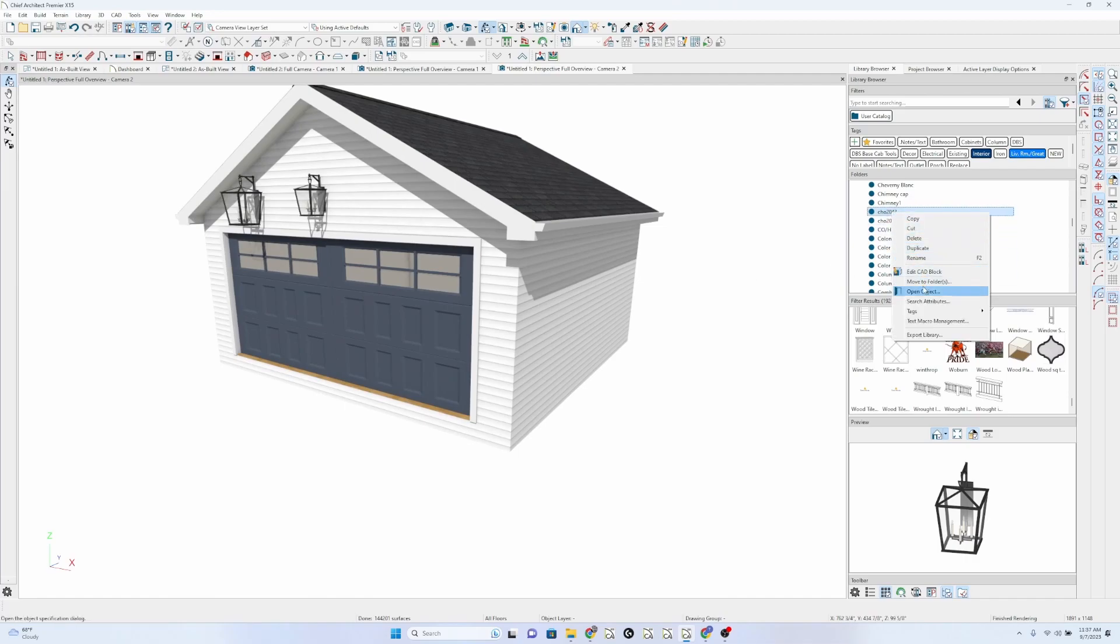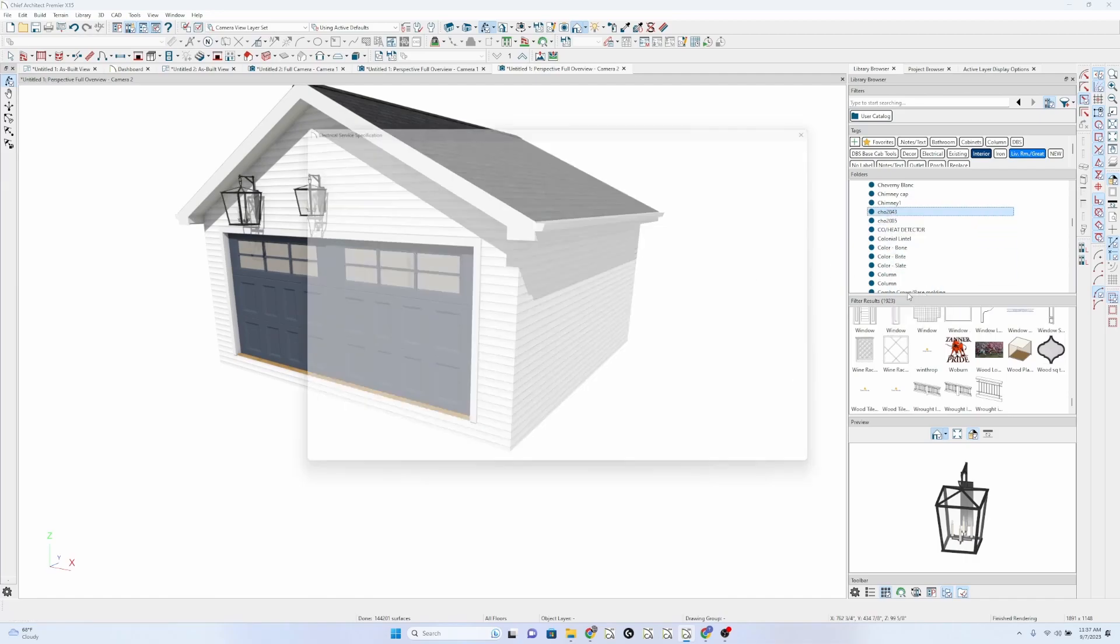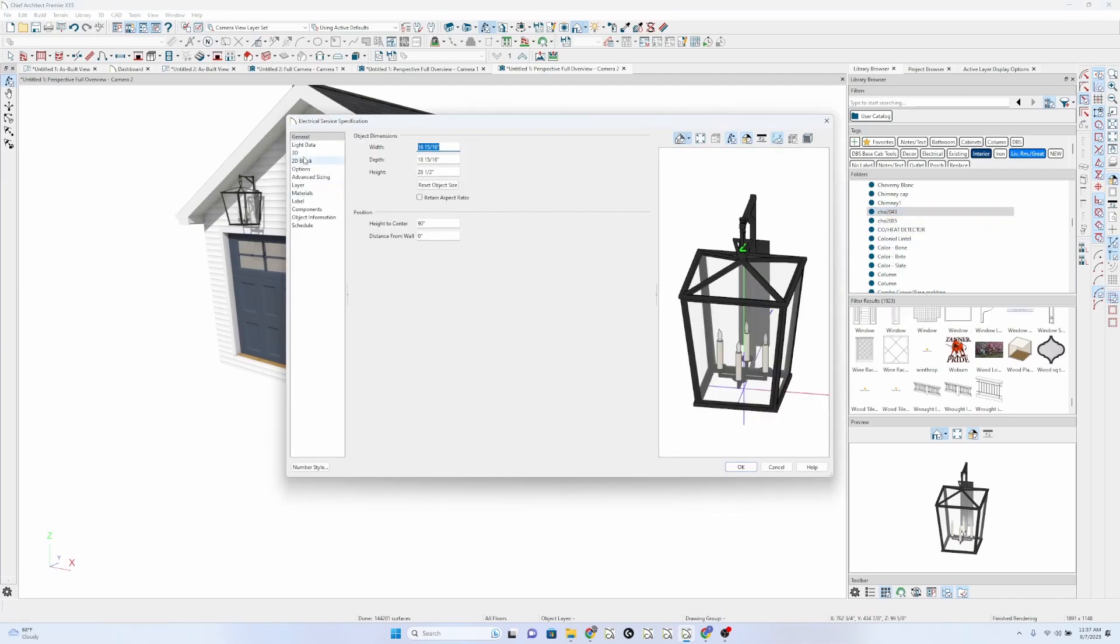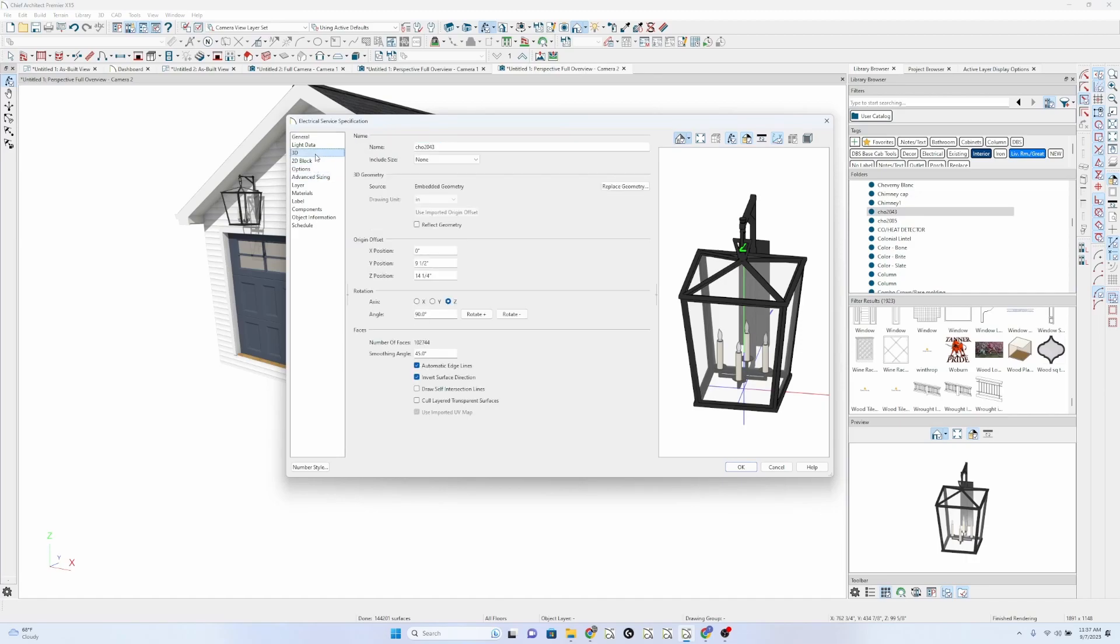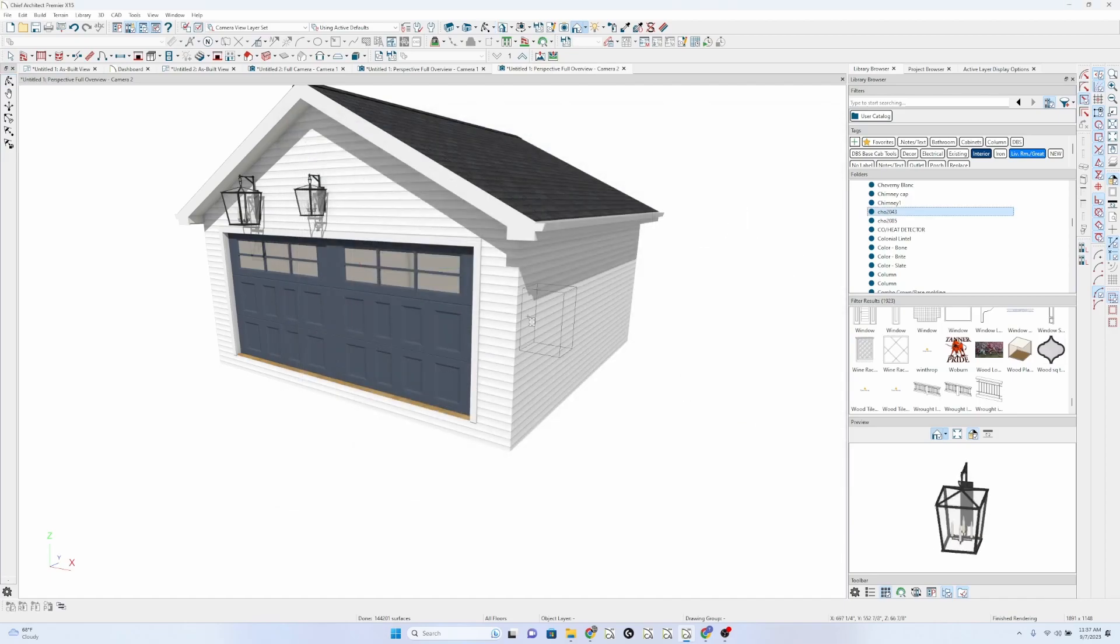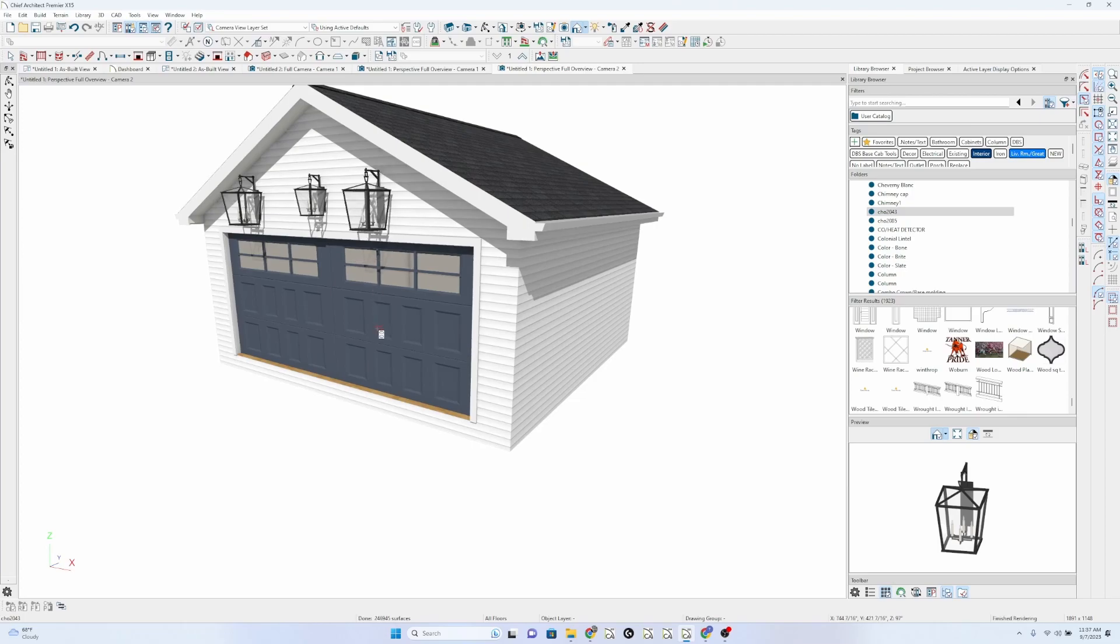Open object. 3D. Zero. There we go. If we drop this up here. There we go.